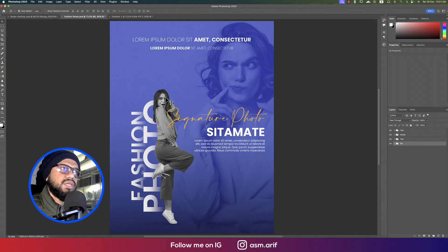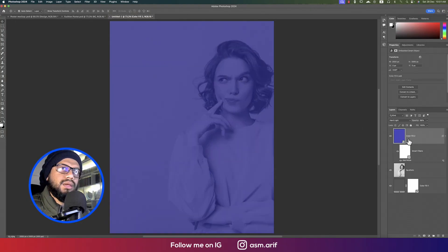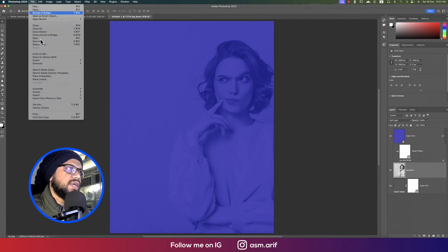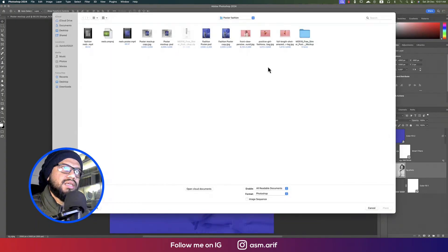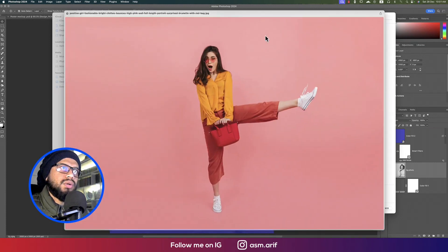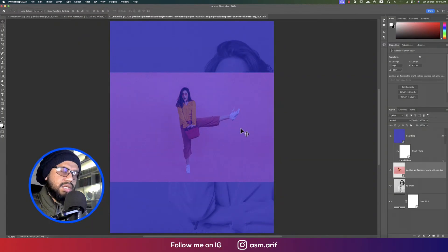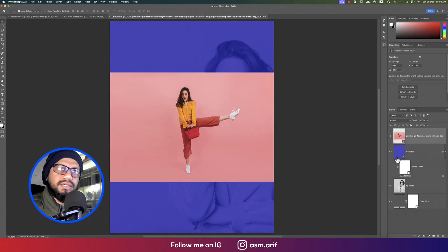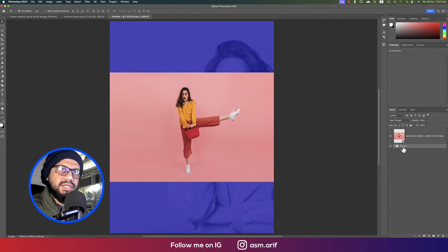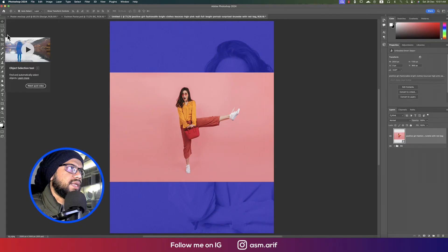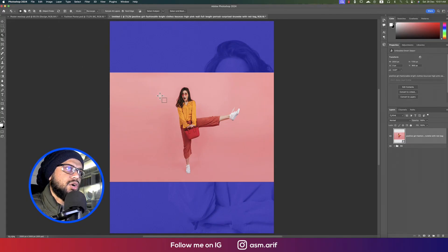Bring back that photo and increase its opacity and fill. Then go to File and Place Embedded — here are our two photos. I'll choose one and place it. It will appear above all layers, so I'll group the BG layers into a group called 'BG Layers'.